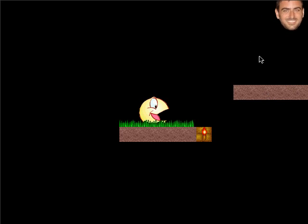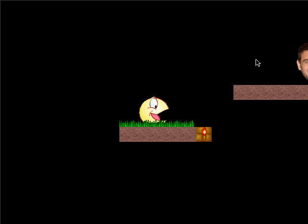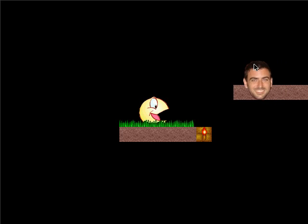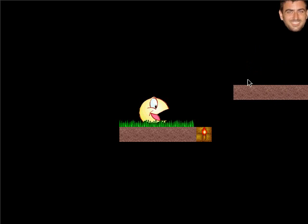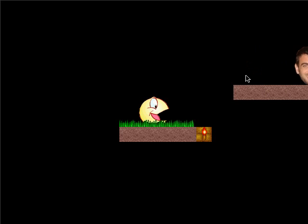Looking pretty good. I'm not saying that I'm looking pretty good — I mean the movement. But hey, I don't look too bad either.